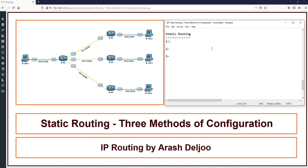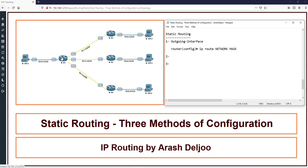Static routing configuration is a global command, because we're configuring the routing table which is a global feature. The first method is configuring the outgoing interface for every destination. For example, to configure R1 to identify indirectly connected networks, the command is: 'ip route' - this is the static routing command. You specify the destination network and mask. For example: 'ip route 10.0.2.0 255.255.255.0' to add a route for that network in R1.